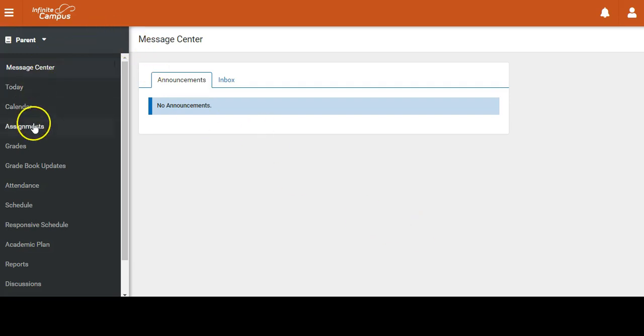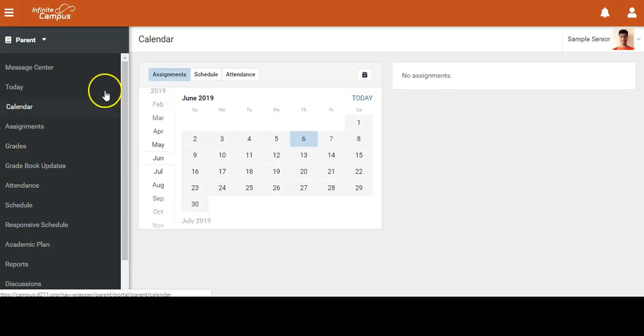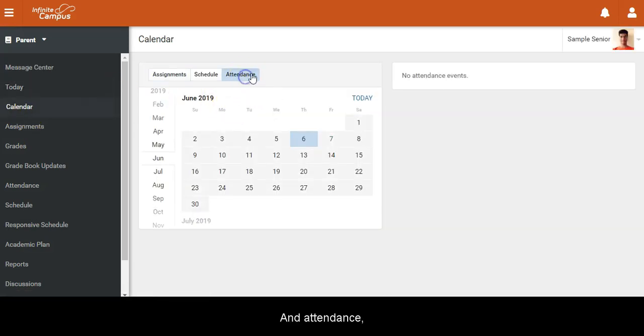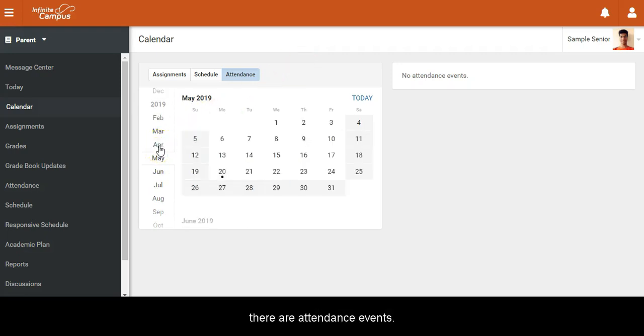Then click Calendar and Attendance, and you can go to the month that you want to see where there are attendance events.